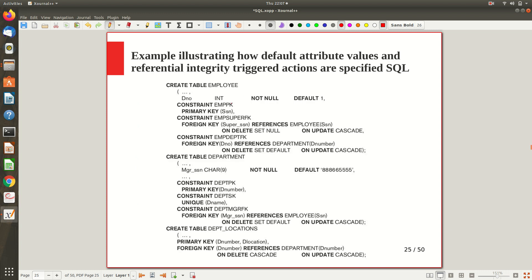For example, when you create a table, department number is an attribute, INT is the data type, NOT NULL is a constraint, and the default value is specified as 1. So if no value is entered for a given department row, 1 will be assumed as the default department number. The primary key is given a constraint name like 'employee_primary_key', and the social security number is declared as the primary key.